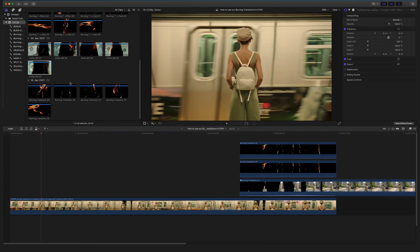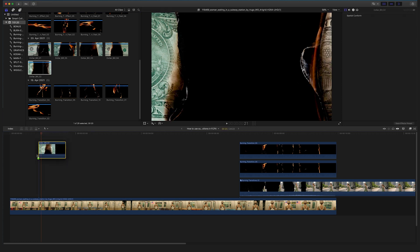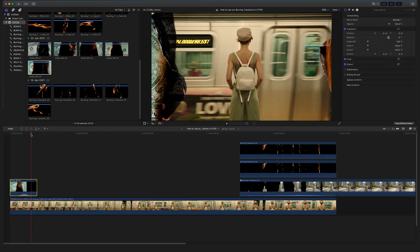On top of these cool burning transitions, you will also receive these dollar bill burns. For example, drag and drop one here at the beginning of a clip — they already come with an alpha channel, so you don't have to do anything in post.